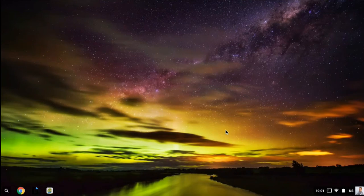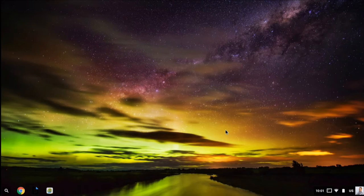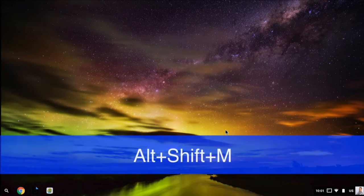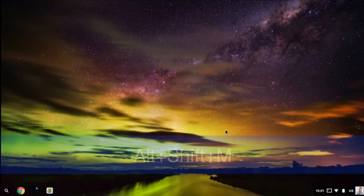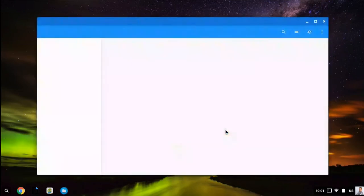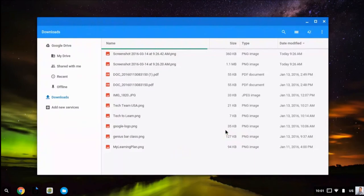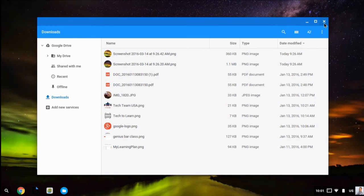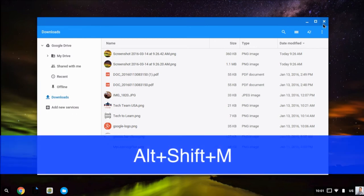Some of the more useful keyboard shortcuts: if you want to view everything in your Google Drive and the files stored locally on your Chromebook, you can hit Alt+Shift+M. That will bring up the file cabinet, where on the left-hand side you can see the contents of your Drive and anything you've downloaded on the internal storage of your Chromebook.